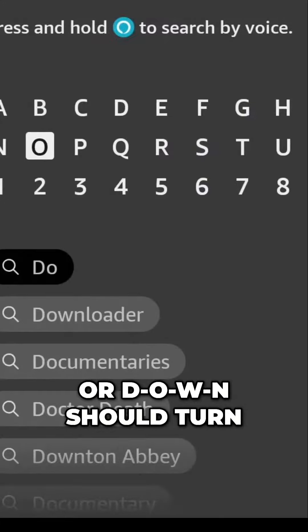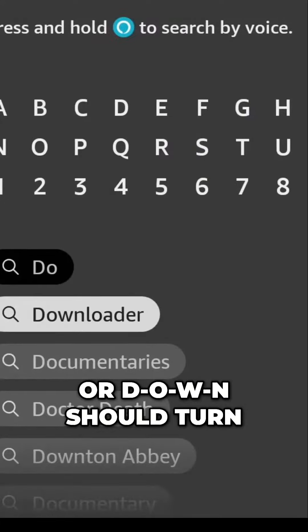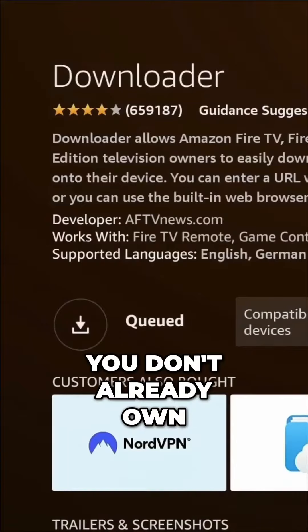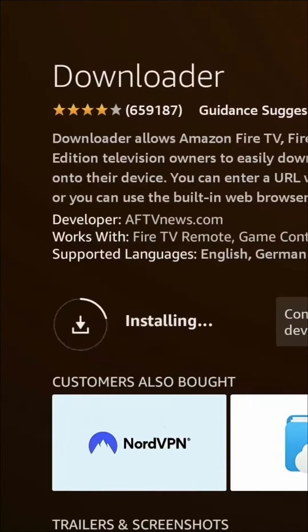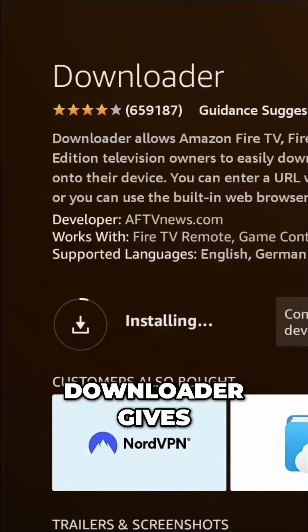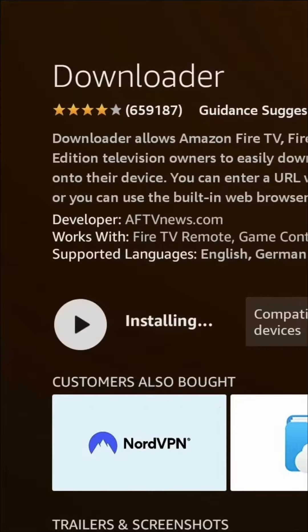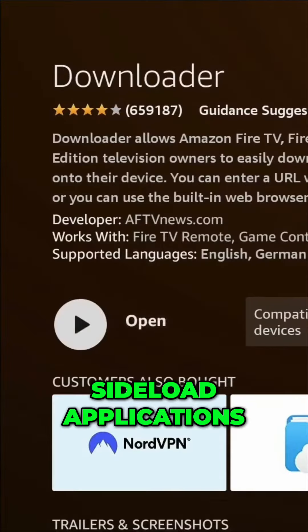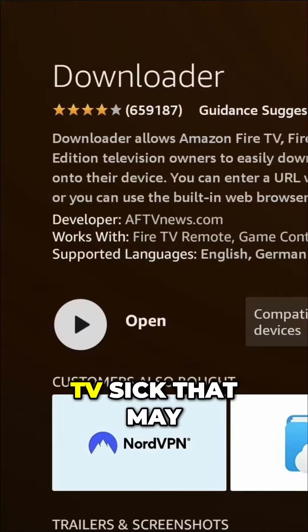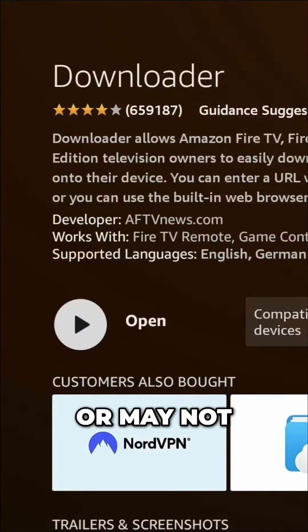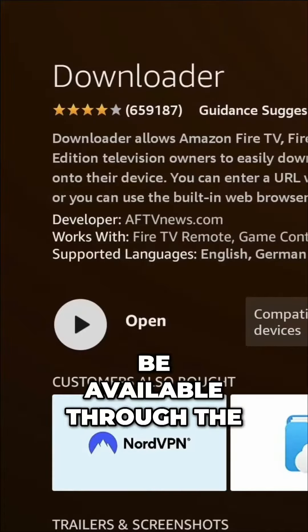It should turn up real quick. If you don't already own it, download it and get it installed. Downloader gives you the ability to sideload applications onto your Amazon Fire TV Stick that may or may not be available through the Amazon Store.